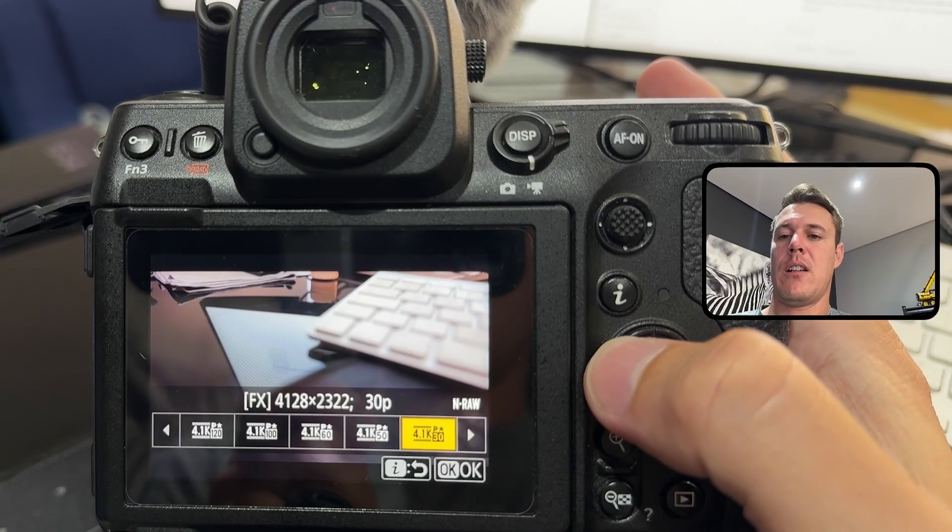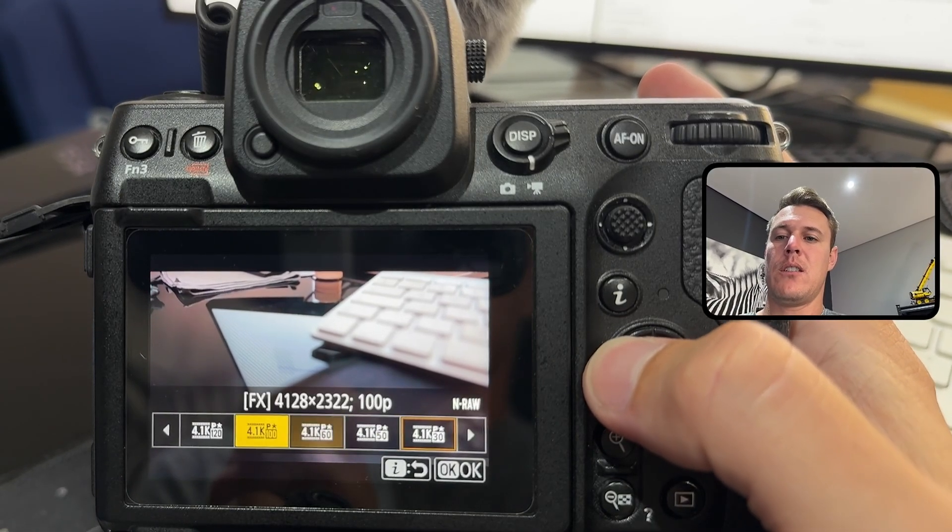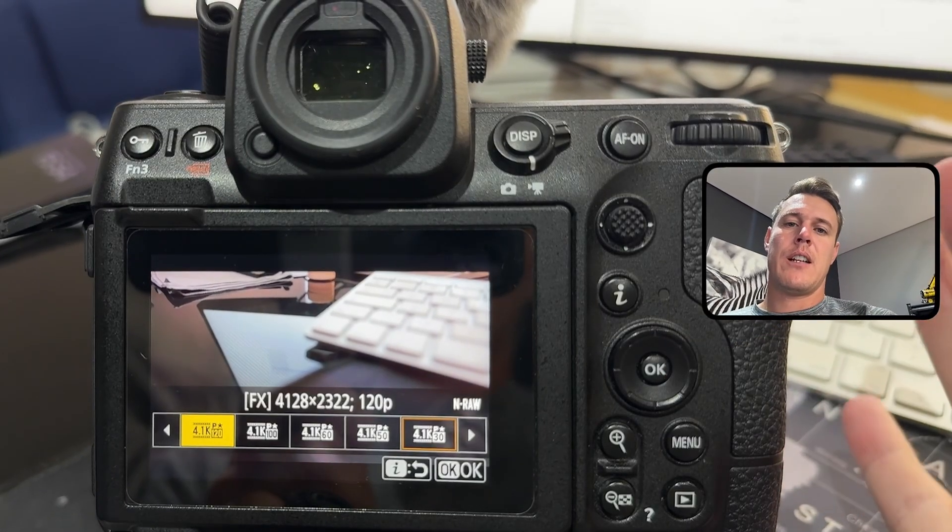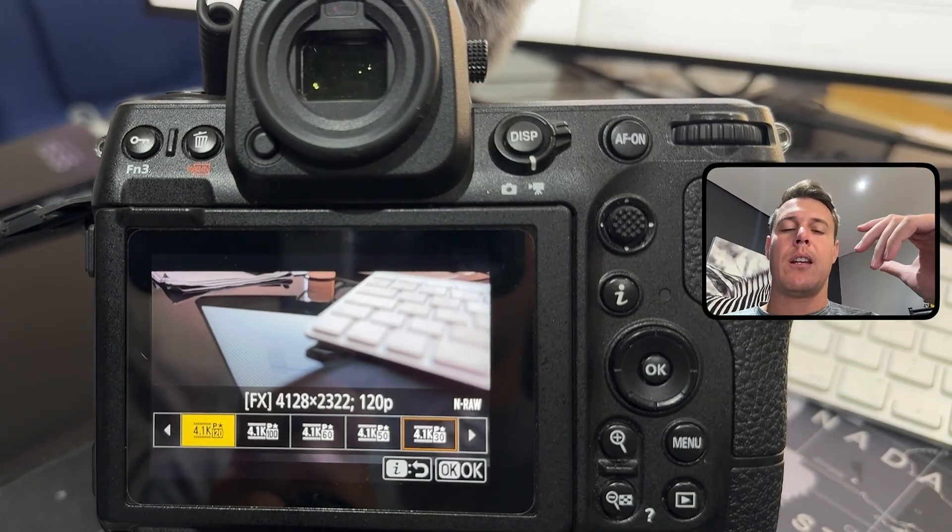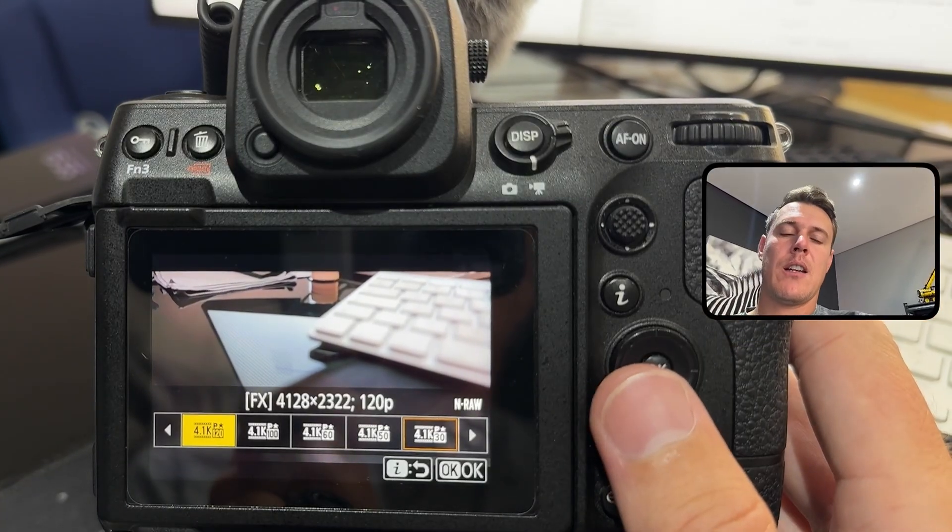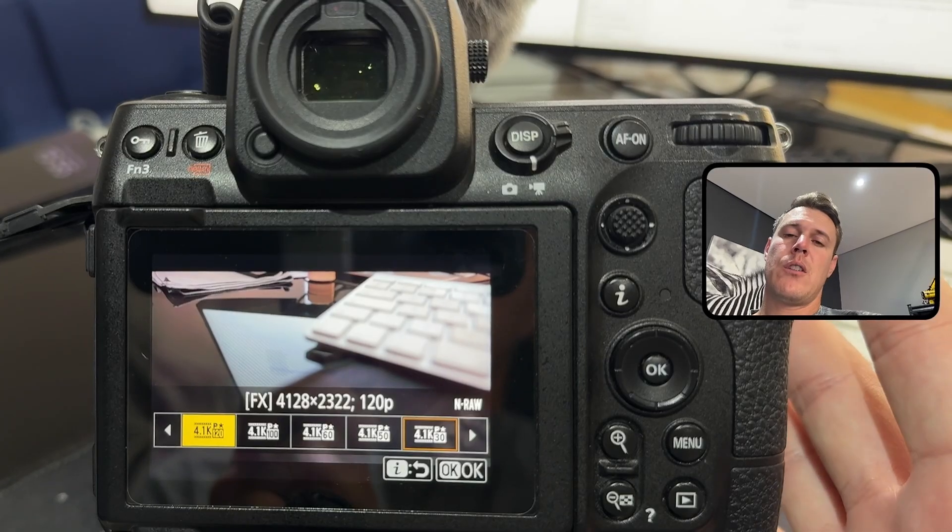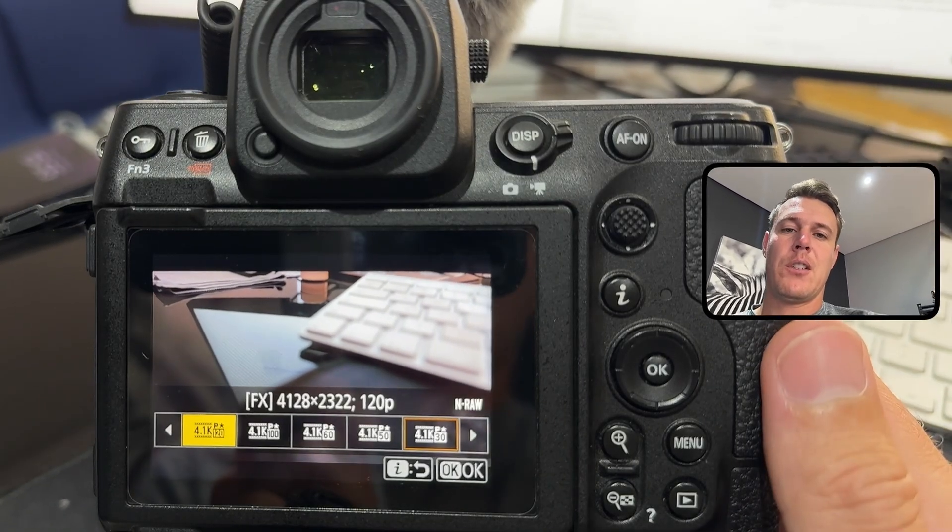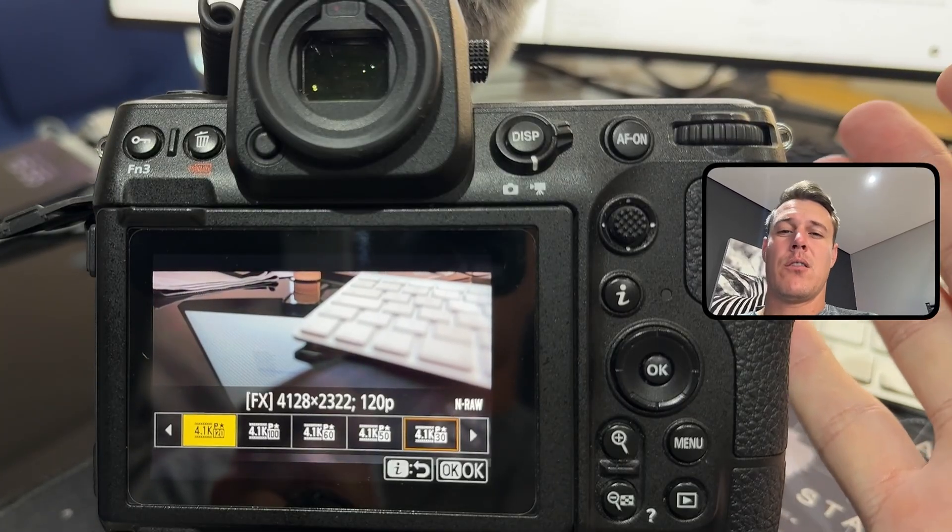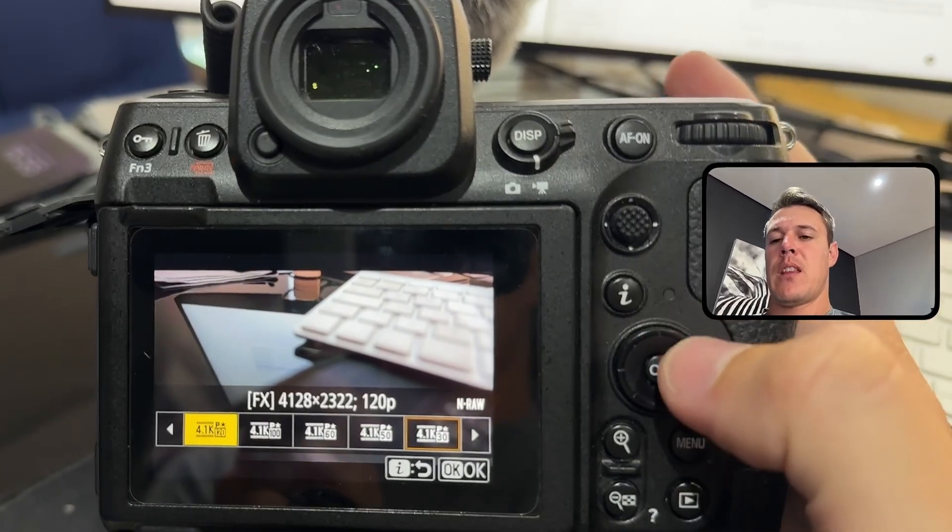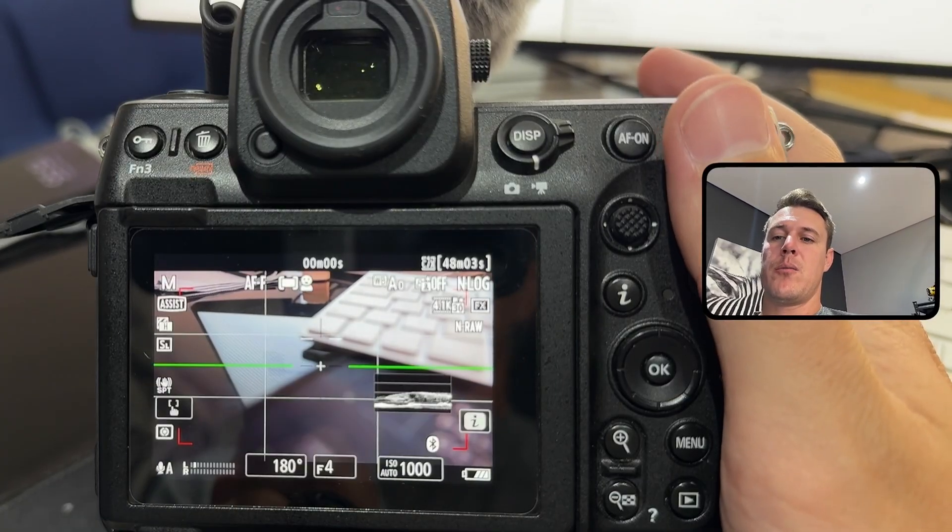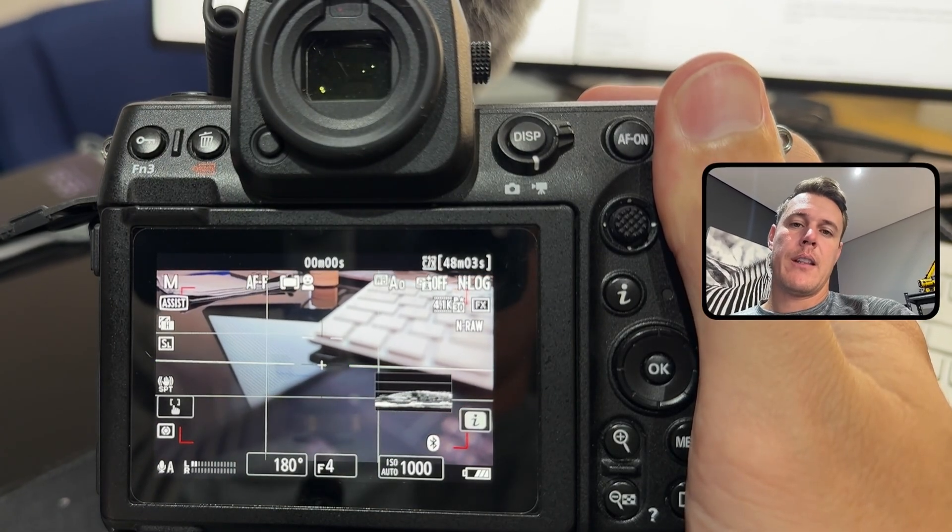By setting it to 180 degrees and then changing your frame rate, if I go to 50 frames, 60, 100, or 120, it will automatically adjust your shutter speed to keep the same shutter angle. If you're up to 120 in this case, your shutter speed would go up to 1 over 240 or the closest one is 1 over 250. That's quite a nice addition to the firmware update.